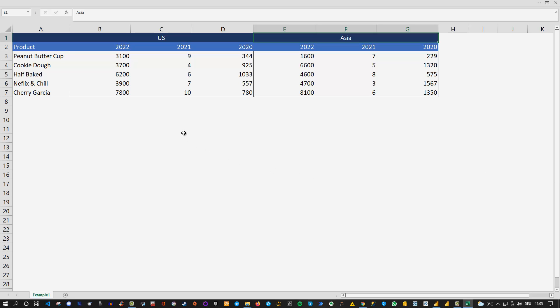As you can see we got double headers in here. So US for instance and here Asia and then we can see different kinds of years and we can see a product in here.